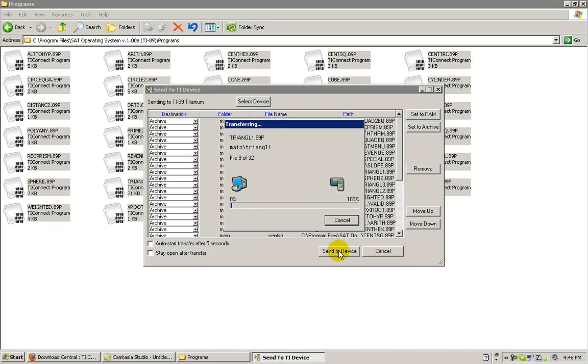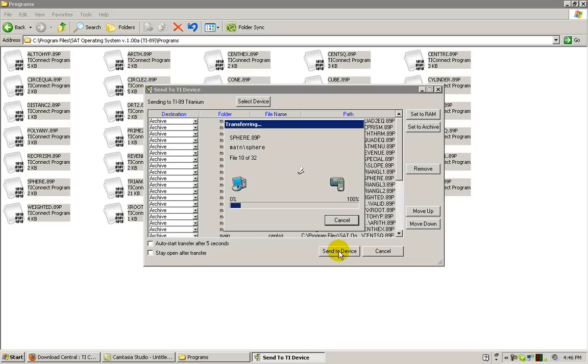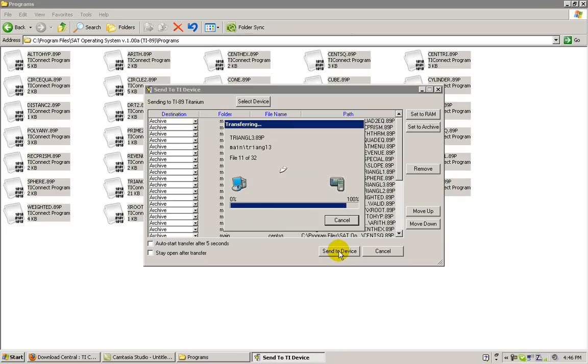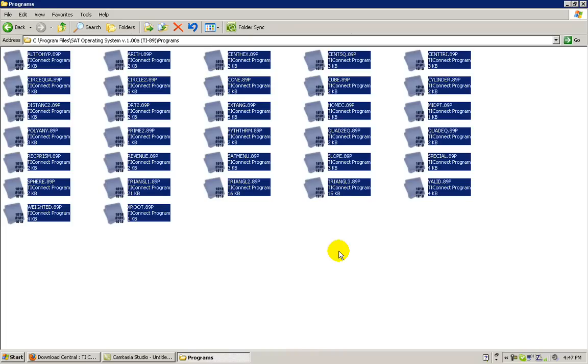This may take a while because there are 32 program components. When the installation process has been completed successfully, the dialog box will disappear. You have now installed the SAT Operating System on your graphing calculator.